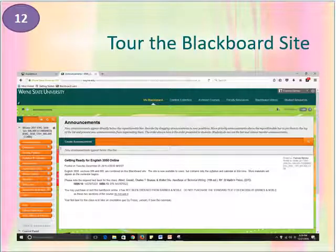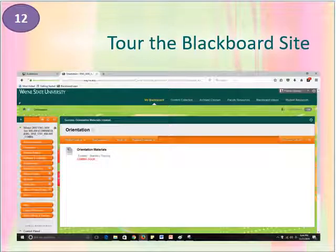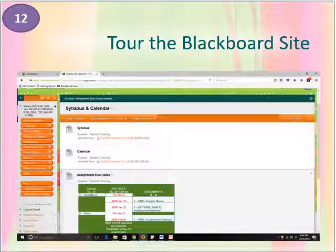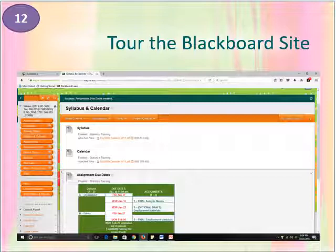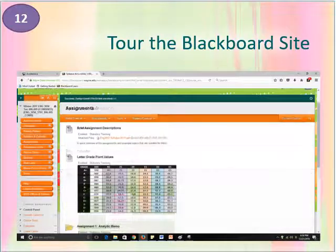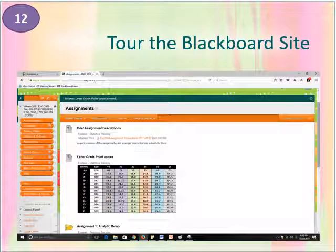I've already shown you a few screenshots of various locations on the Blackboard site, but here's a shot of the whole opening page. The buttons on the left will take you to the orientation section, which includes this presentation, and then to the syllabus and calendar, where you see not only those documents but also a list of assignments, quizzes, and due dates for the semester. You can use these materials along with the assignment folders, which include the point and letter grade scale for assignments of various values.